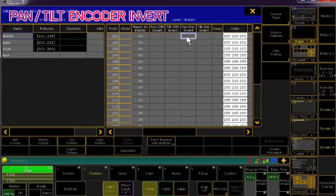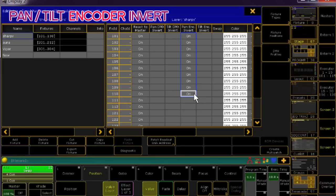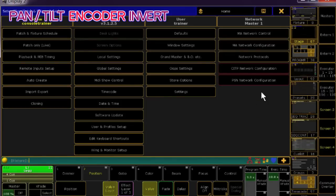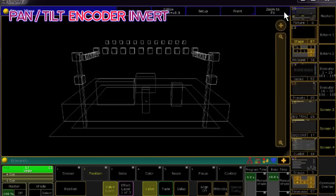Since this change affects the programmer's input side of the channel and not the DMX output side, this is an option you can play with turning off and on at any point in the creation of your show file. It will not flip or break any existing position presets.